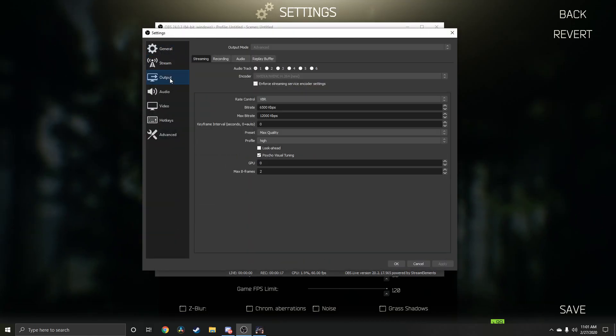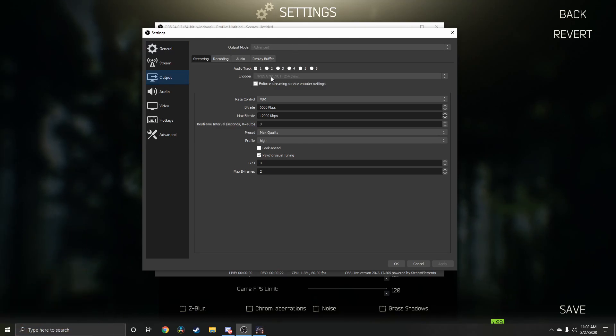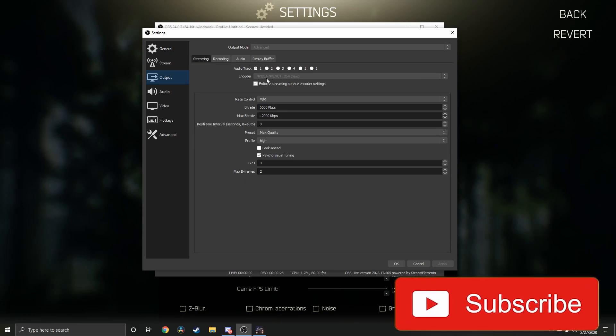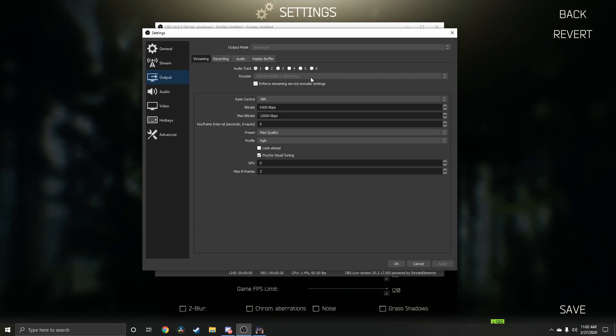Your encoder, first off the bat, is going to be NVIDIA NVENC new. If you do not have this option, the second best option is going to be the regular one. Then enforce streaming service encoder settings checked.